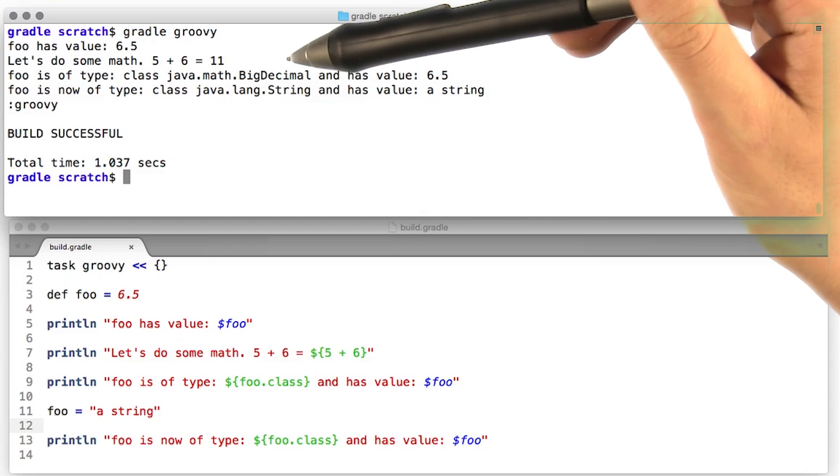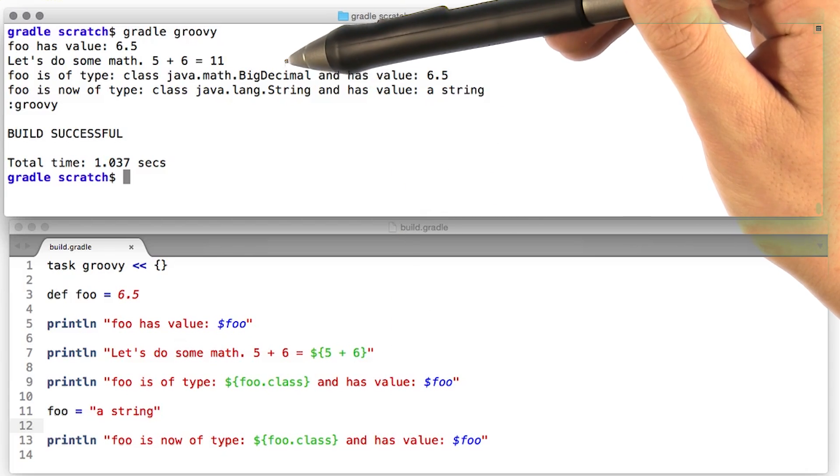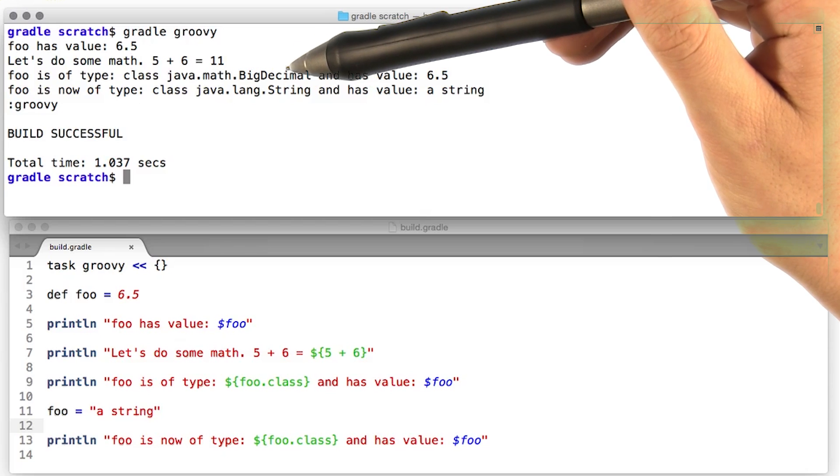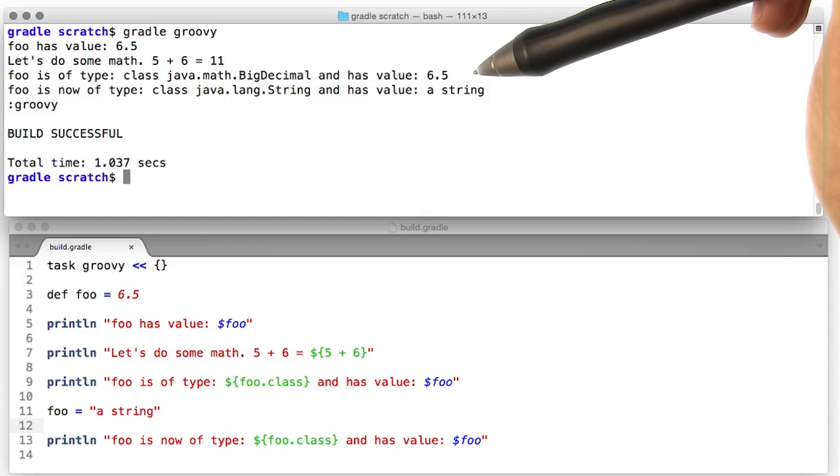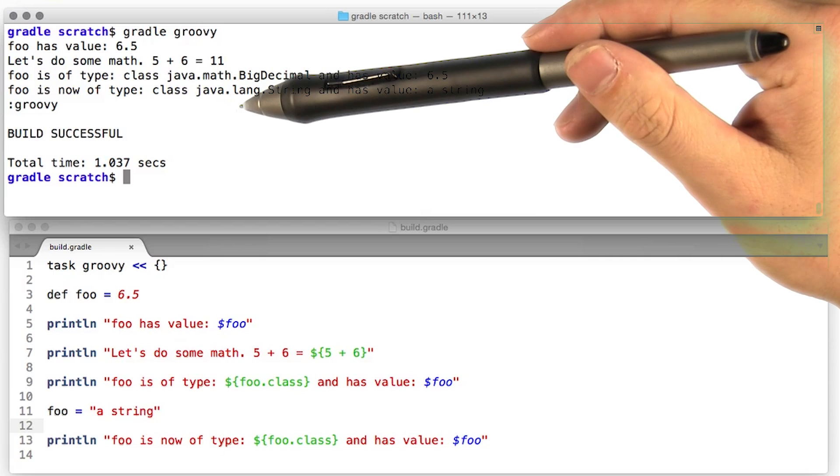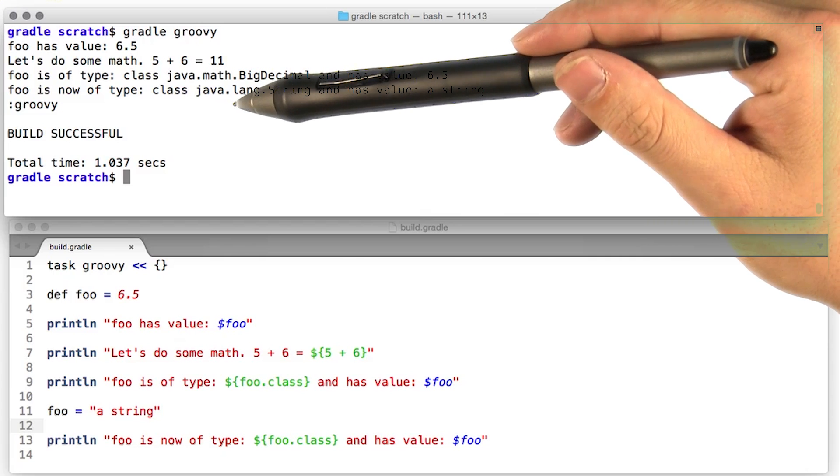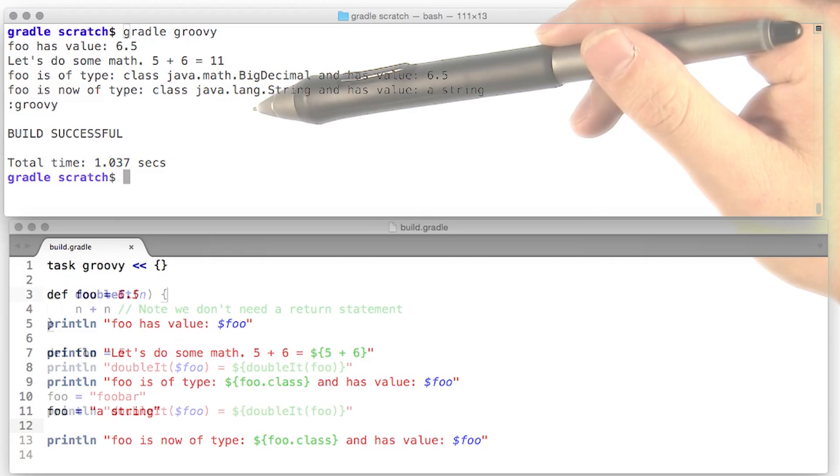But then when we reassign foo to a string, looks like foo now has the class Java lang string.